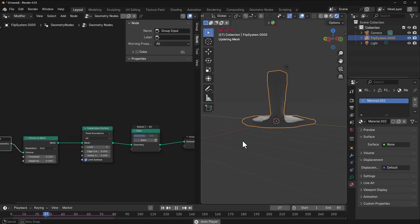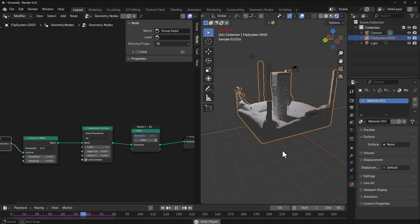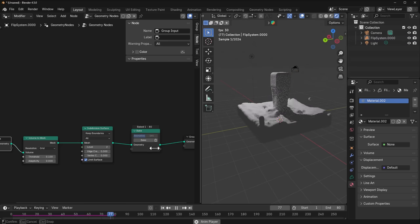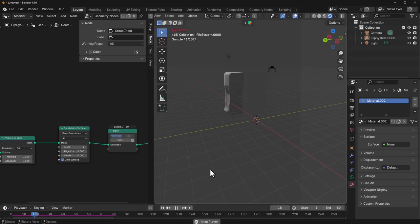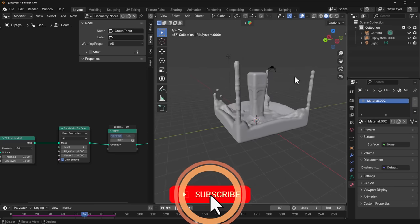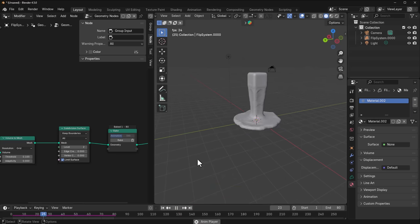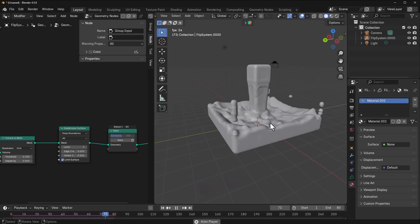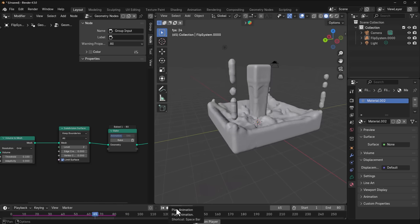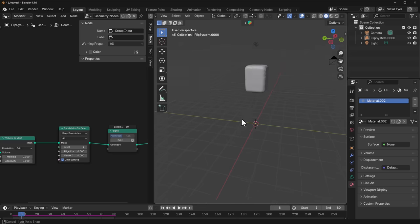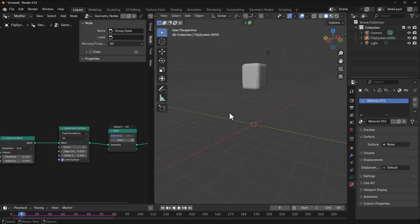Once baked, you'll notice it plays back much faster. With this you can do a good number of things and start simulating however you want — whether you're thinking about making a waterfall, a beach scene, or pouring liquid from one container to another, you can now rely on Storm Hydro FX to do all of that.